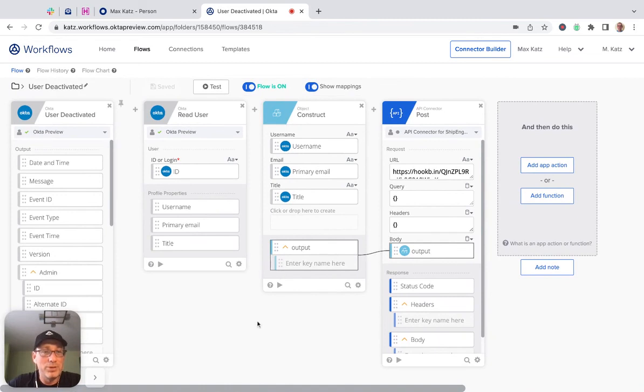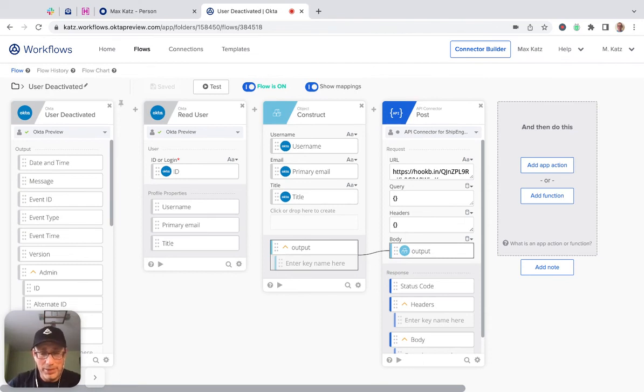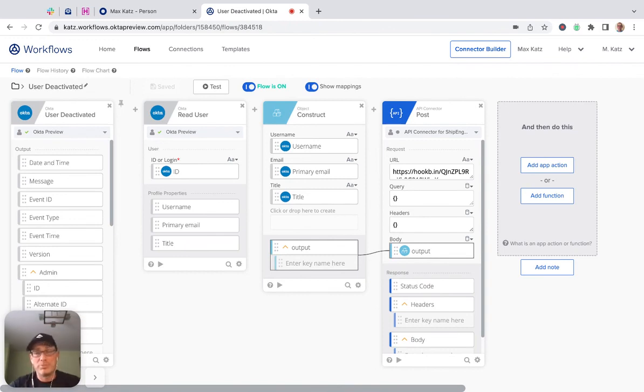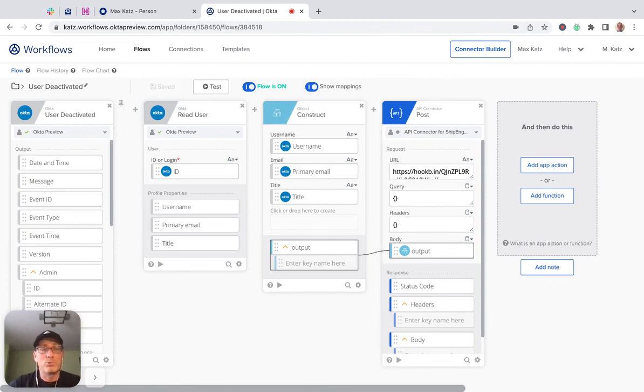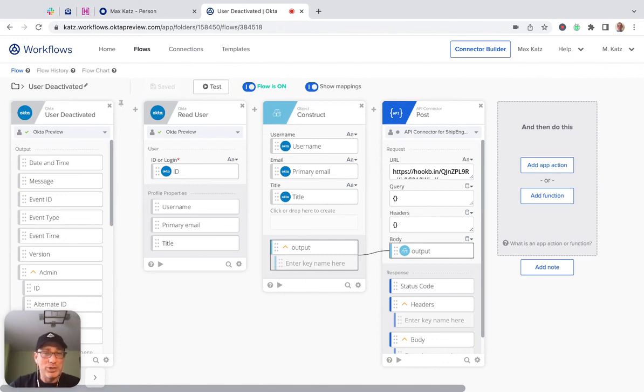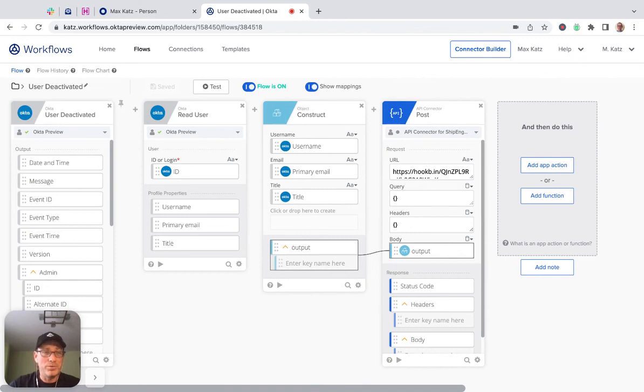So yeah, that's all I wanted to show you. Again, this is what's called the leaver example—when the user is deactivated or leaves the company, for example, you want to do some steps. This is just an example of how you can build such a flow. I hope this was useful. Thank you for watching. I will include the other video in the description of this video so you have both videos. Thanks for watching, see you next time.